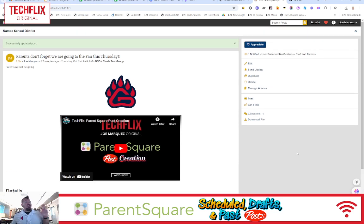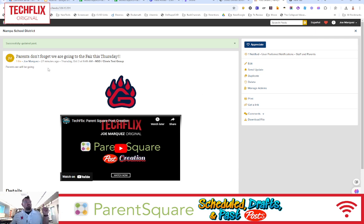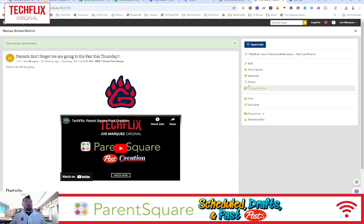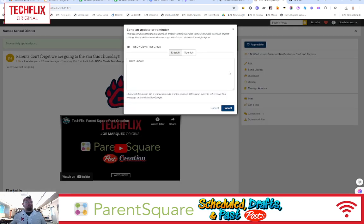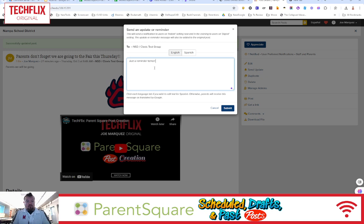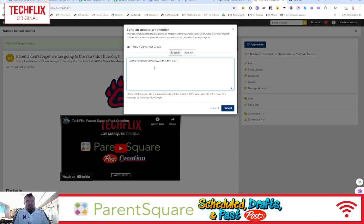What if you posted this on Monday, but you want to remind the parents that on Wednesday, hey, we have the fair again. You don't want to create a brand new post. You select Send Update, right? So just a reminder, tomorrow is the day. Fair time.